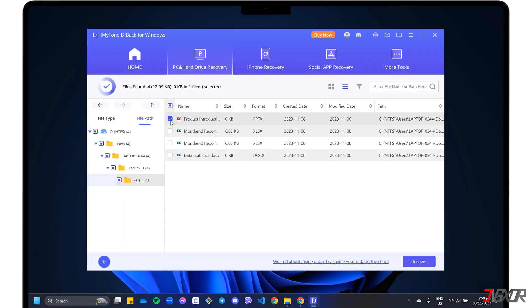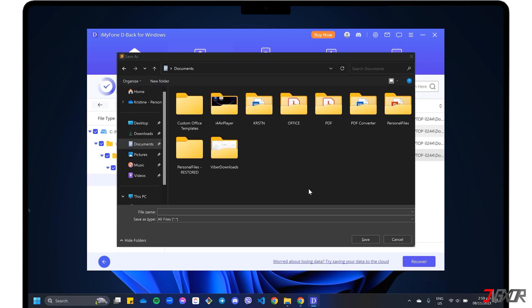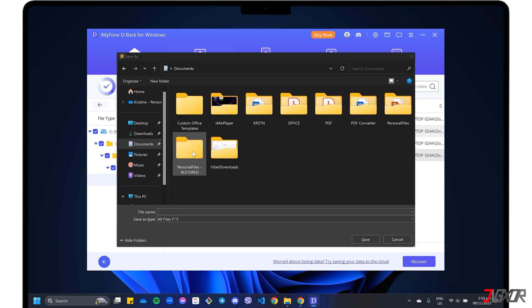In this video, I will recommend a method that will help you recover files from your formatted hard drive on your Windows PC or Mac. Let's go!